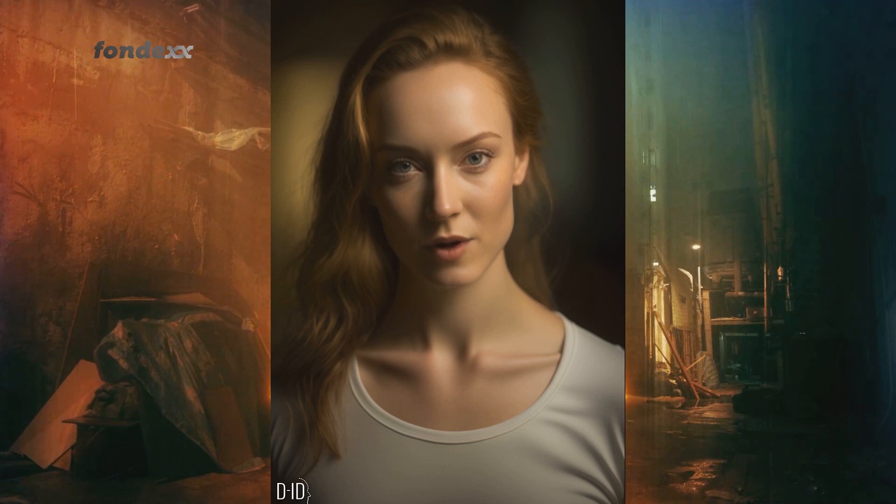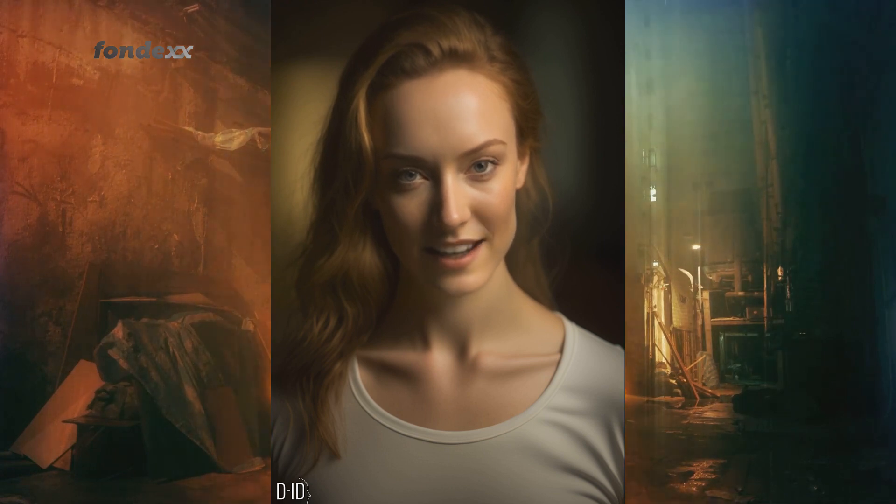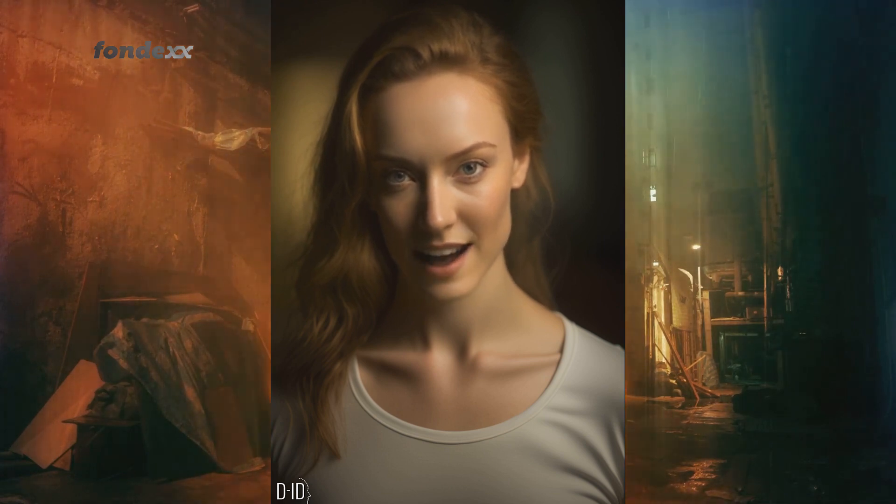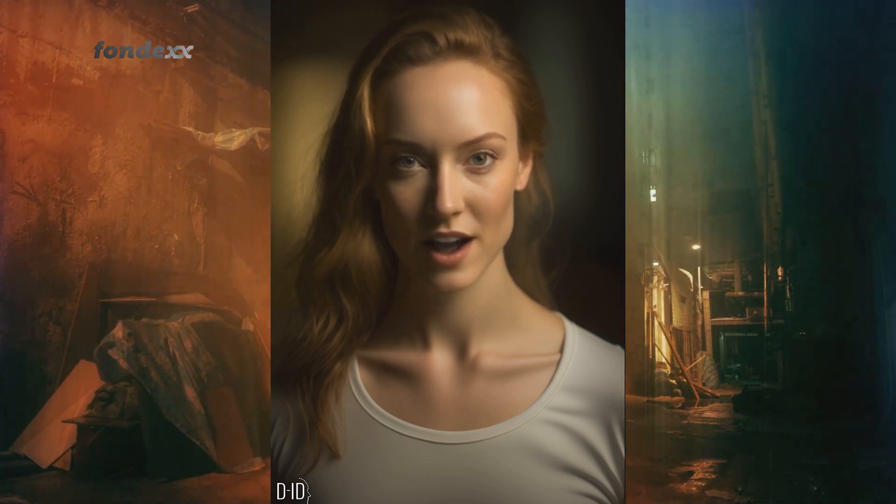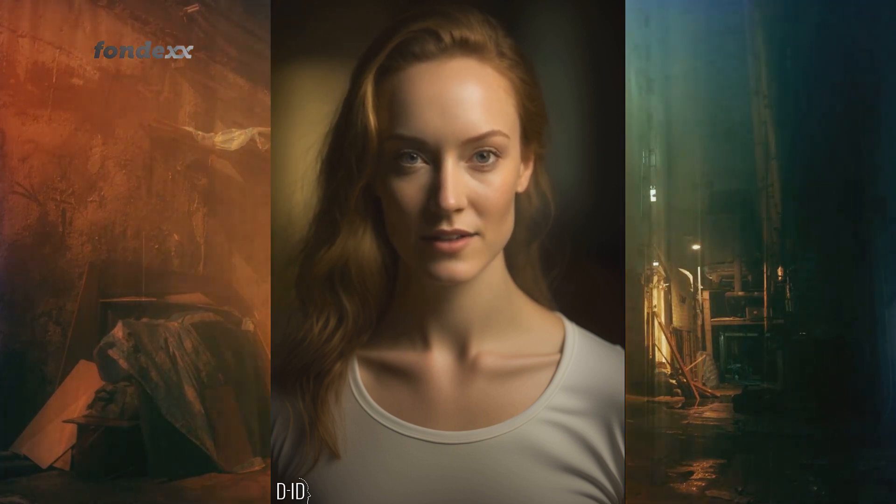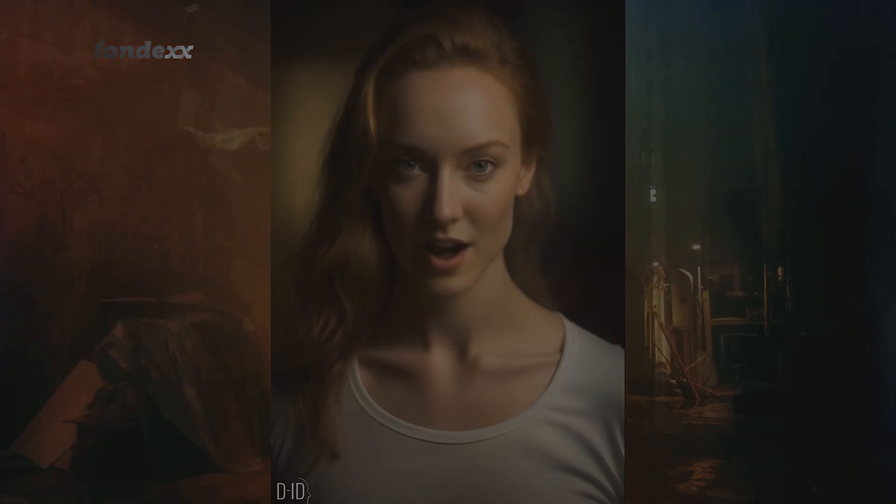My name is Aurelia. I'm your artificial intelligence companion and guide to the world of financial markets. Let's get started.